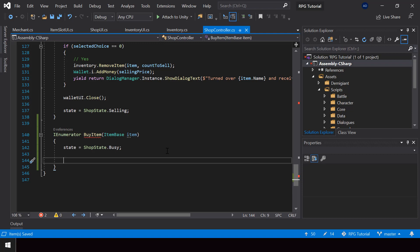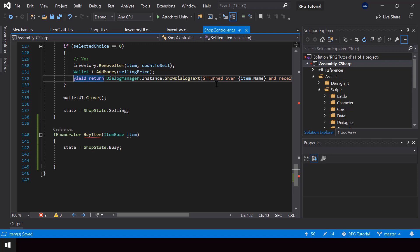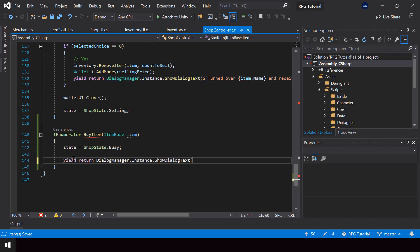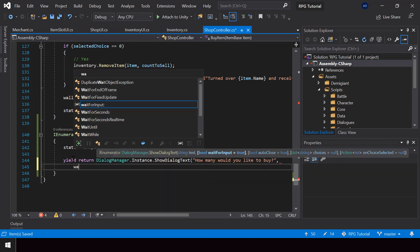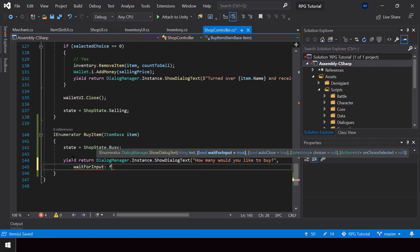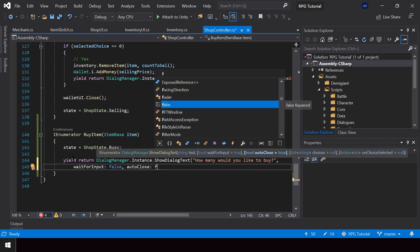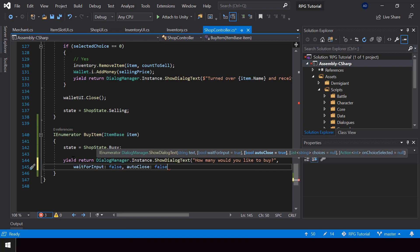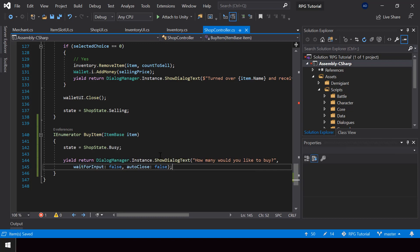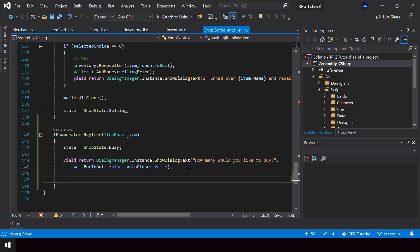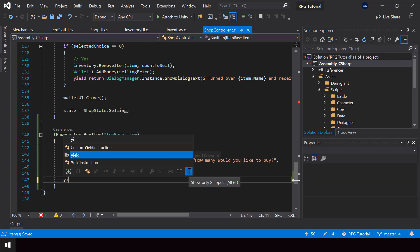Next we need to show the count selector and let the user select the number of items they want to buy. I'll show a dialog saying "How many would you like to buy?" and pass false for waitForInput — because we don't want to wait for input before showing the count selector — and also false for autoClose, since we should close the dialog once the user has selected a count.